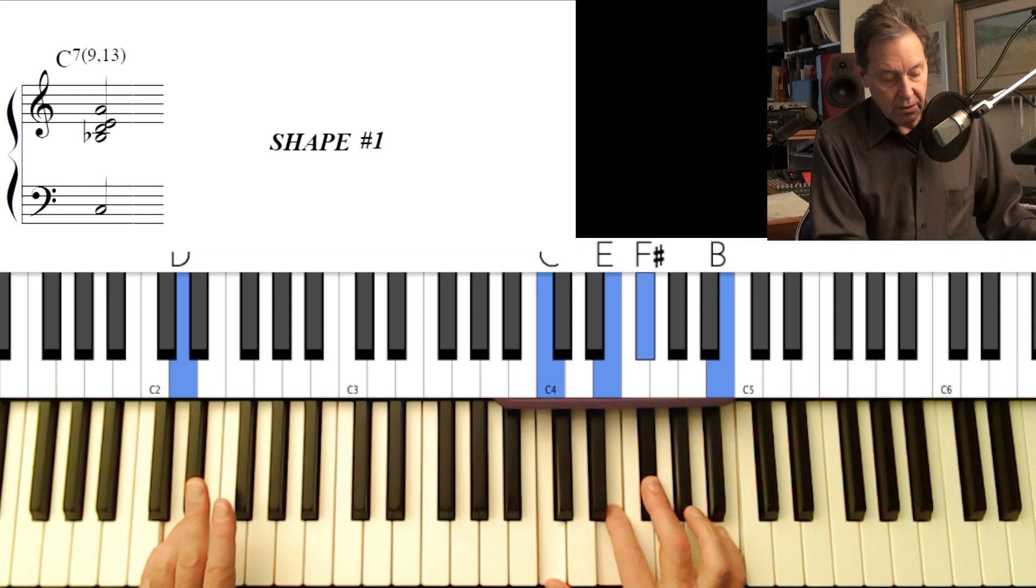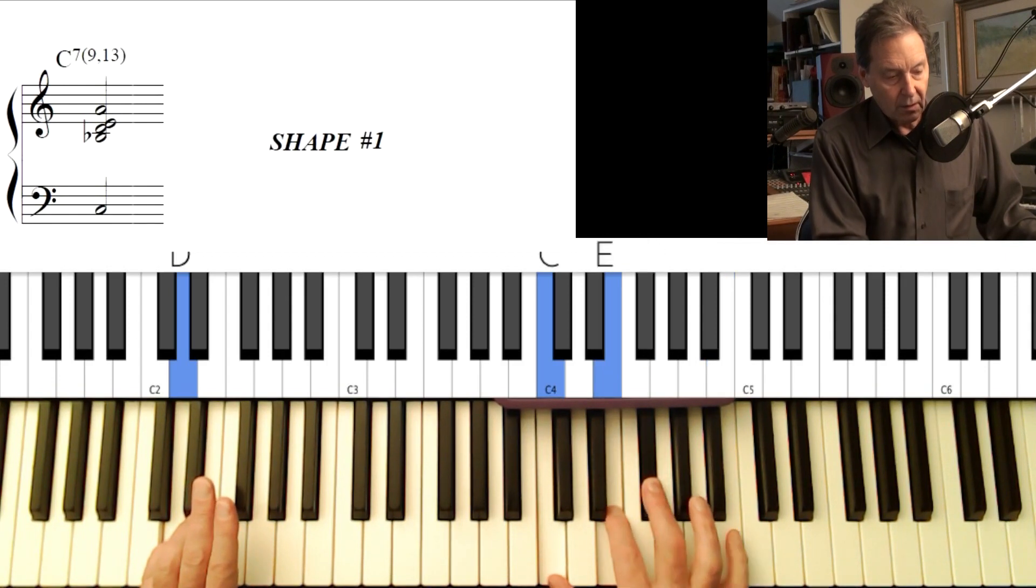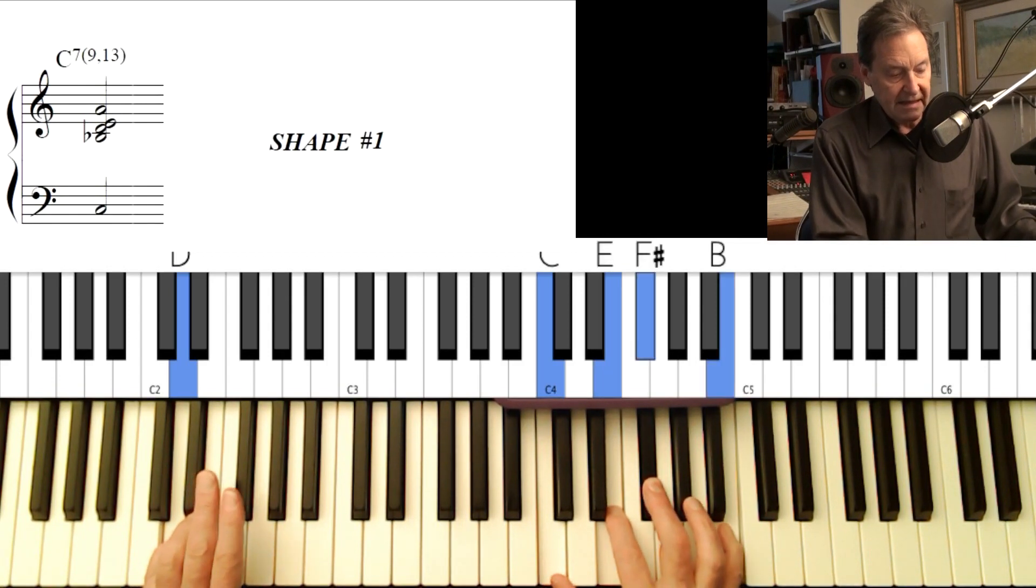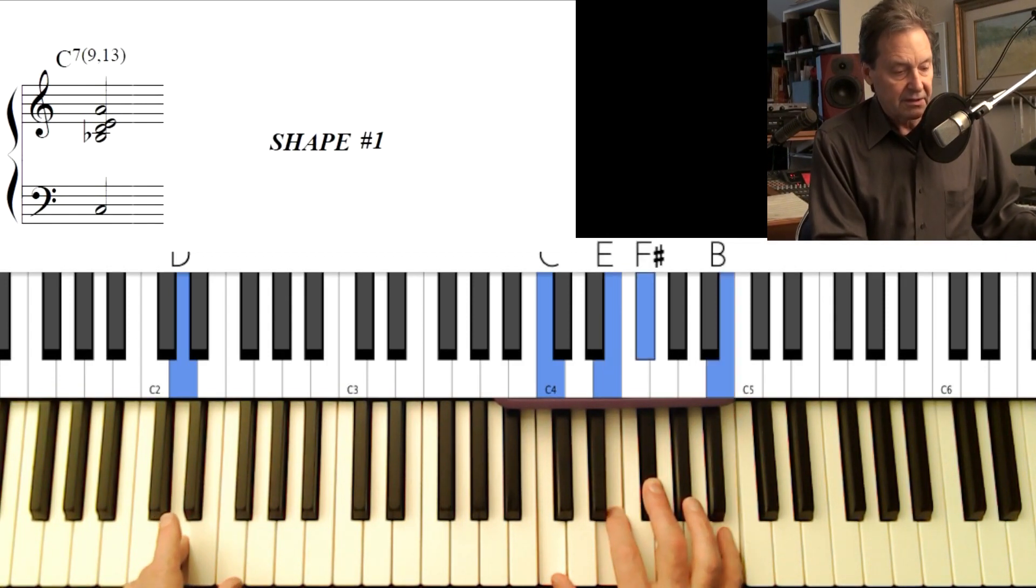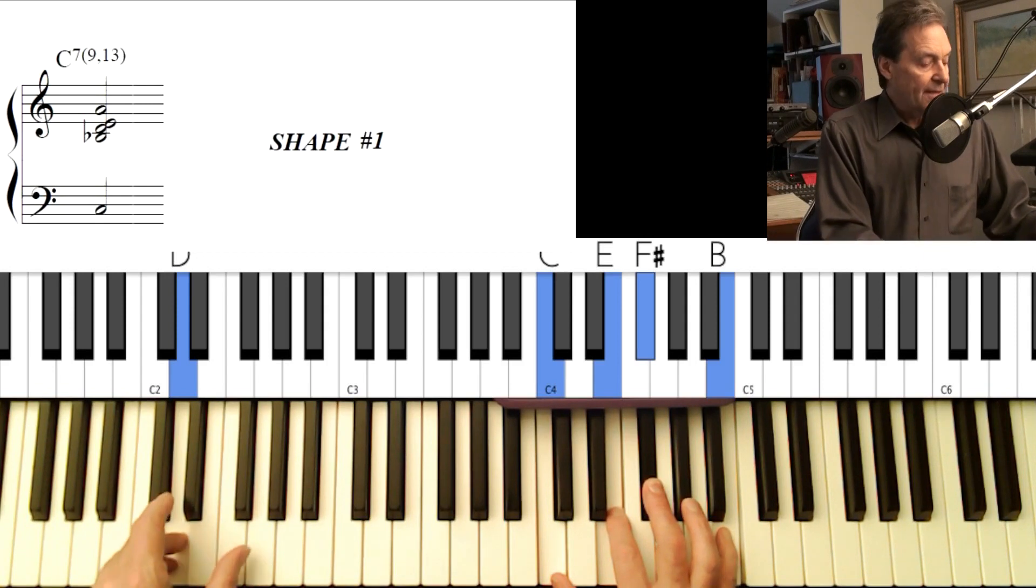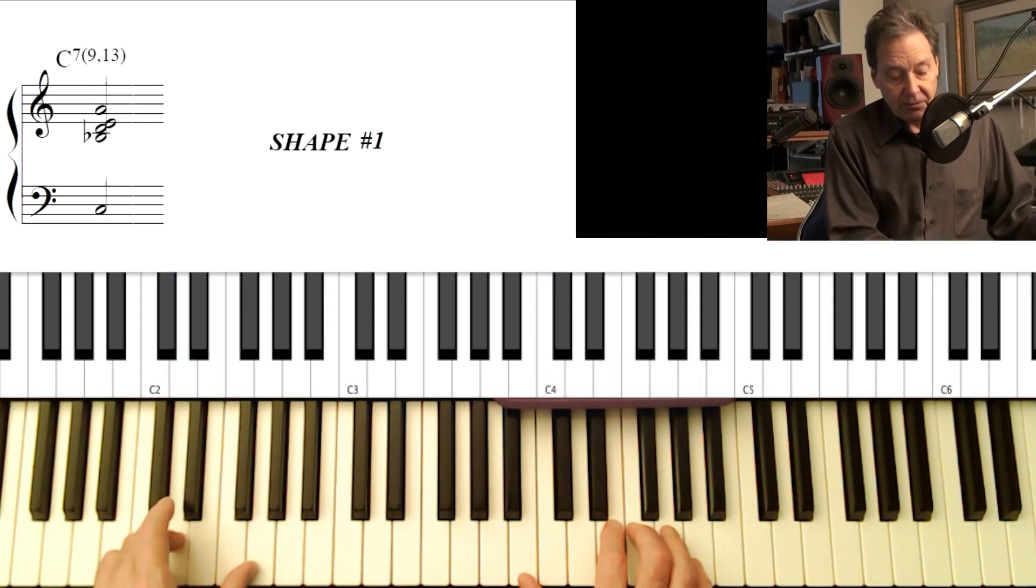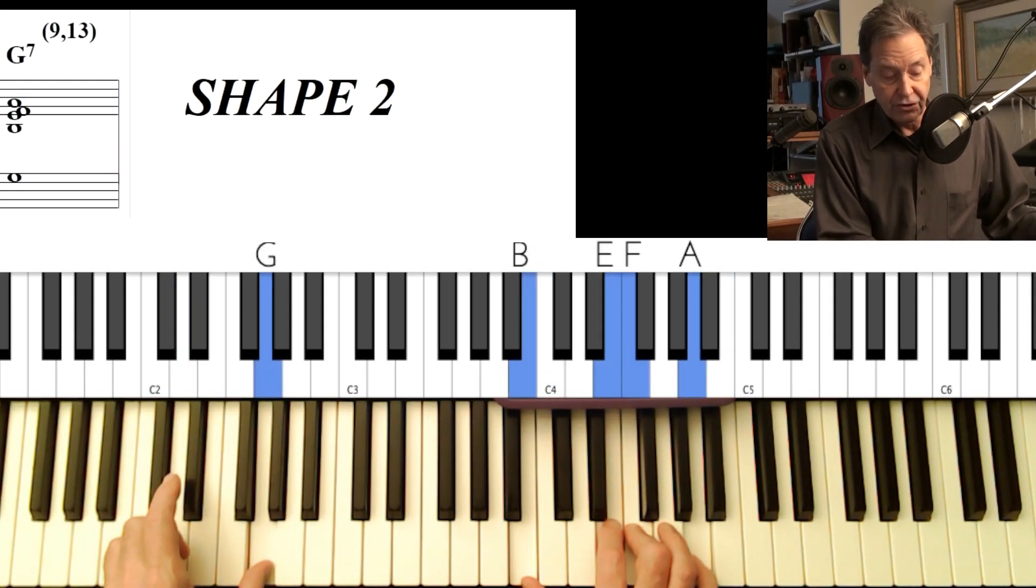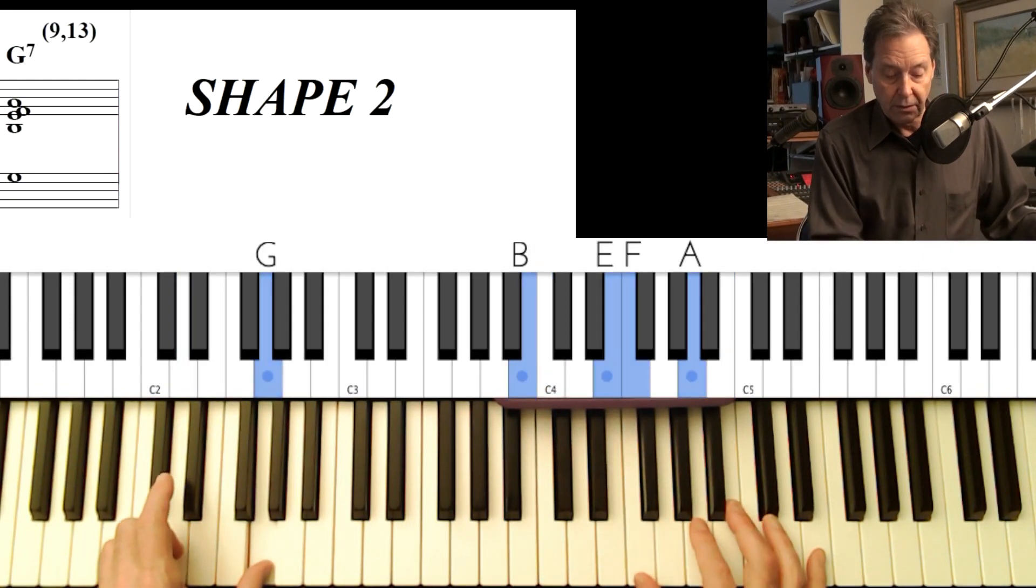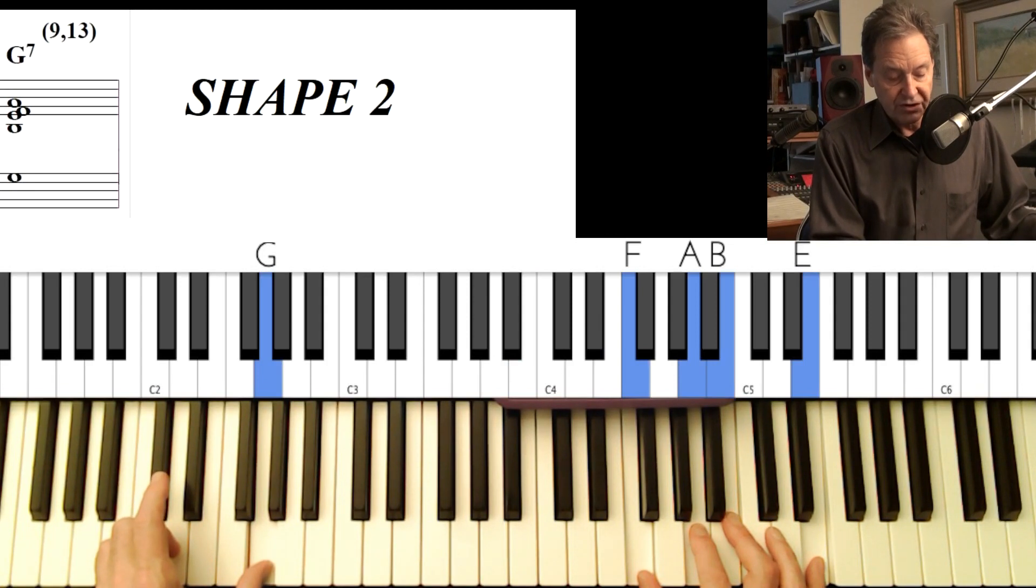Shape one is this one. That's a D seventh. And of course, it's got a nine and a 13. And then I'm going to go to shape two, which is just an inversion of shape one. There's shape one on a G7.